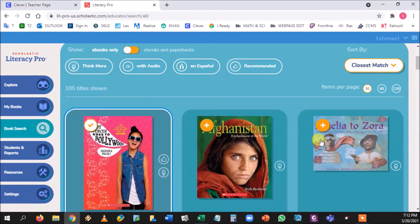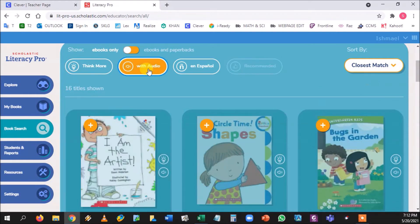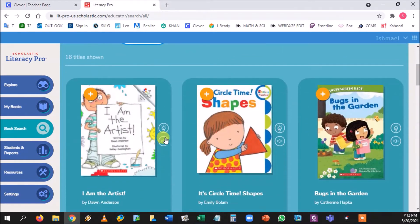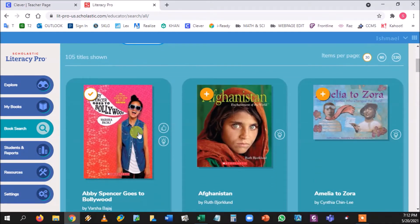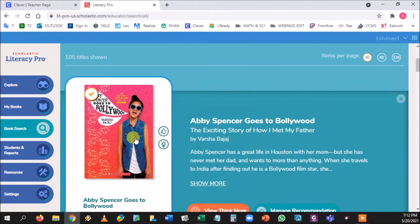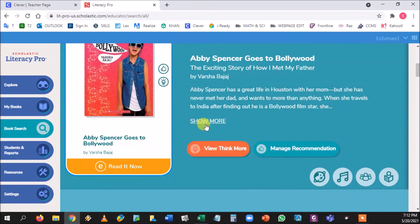Last but not least, the 'With Audio' symbol means the whole book can be read to the student — not just partial parts. Let me explain what I mean by partial parts: if I uncheck the audio filter and choose a book without it, I'll show you what that looks like inside.